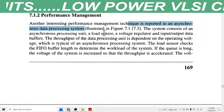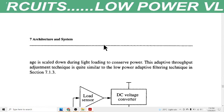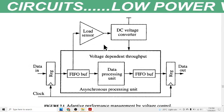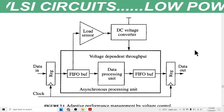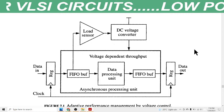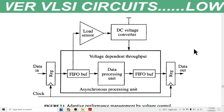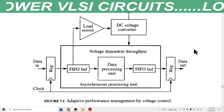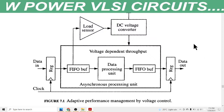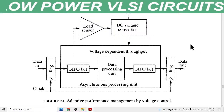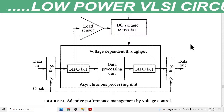Here is the diagram of the technique we are discussing. This performance management technique is mainly used in asynchronous data processing systems.